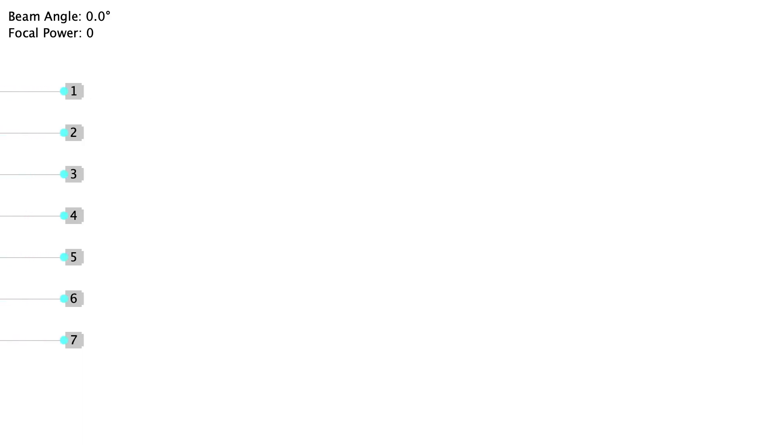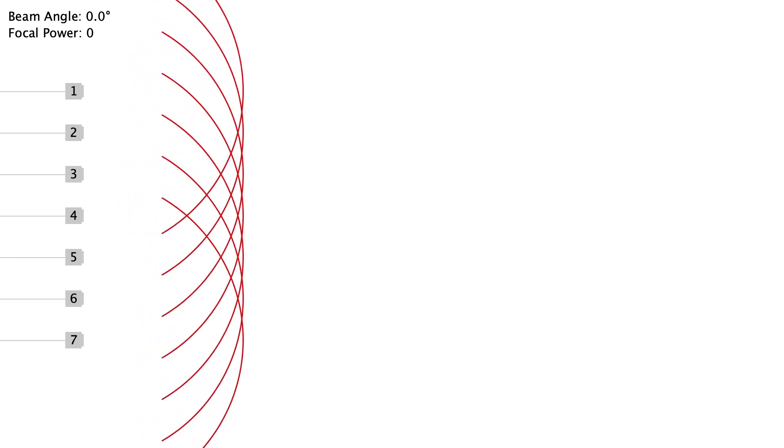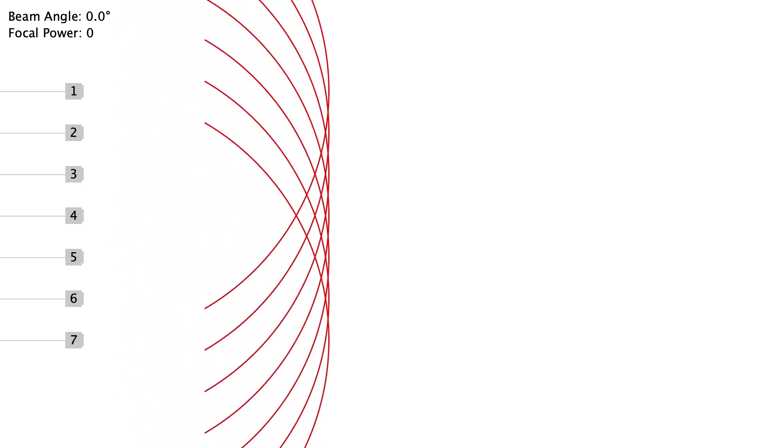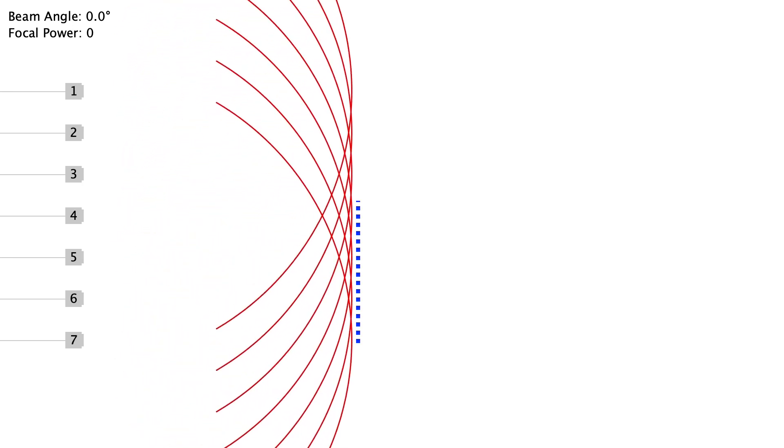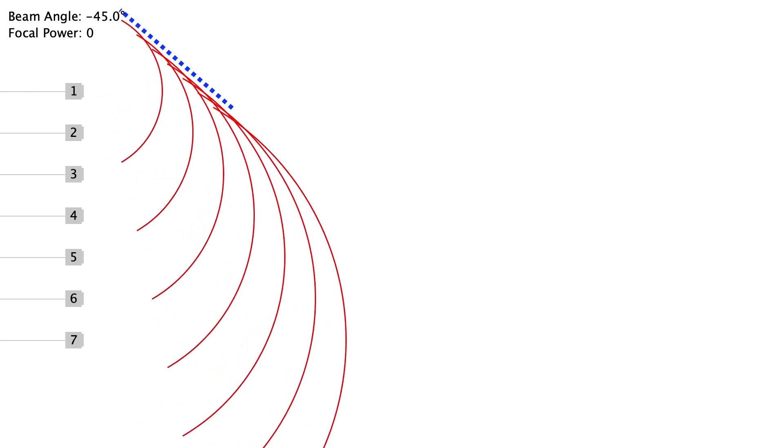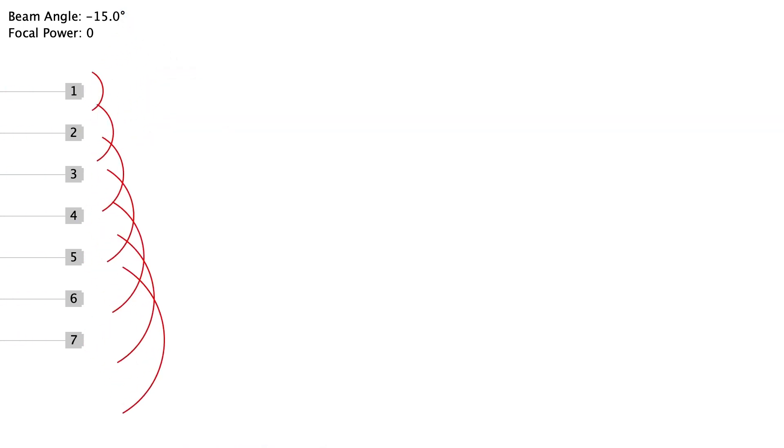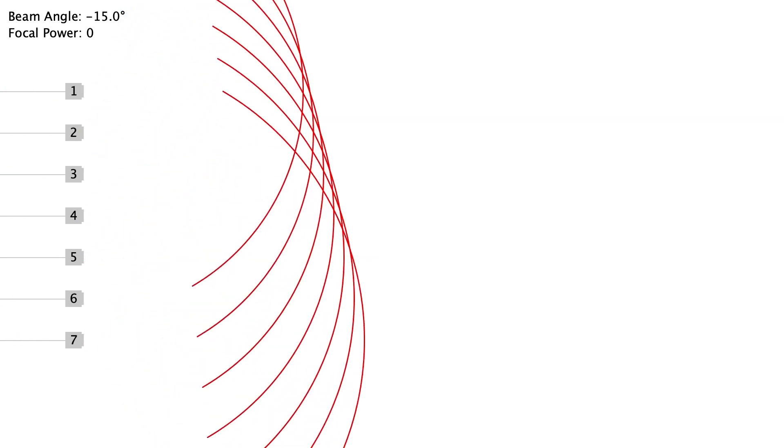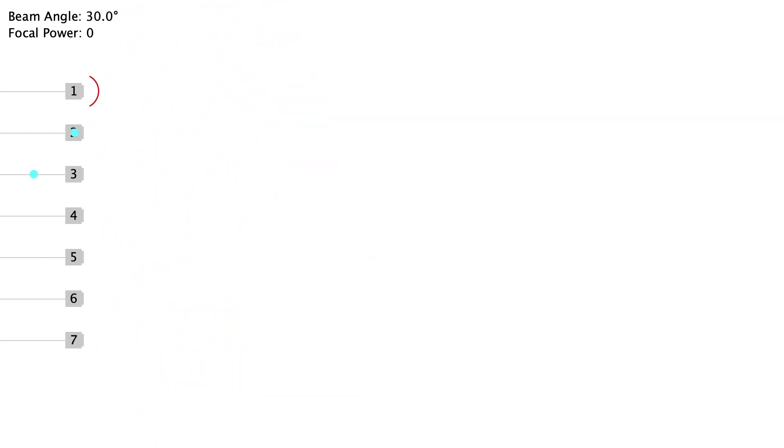If we trigger all transducers simultaneously, a broad wavefront parallel to the transducers is created. If we fire transducers with controlled timing offsets, we can control the angle of the wavefront.